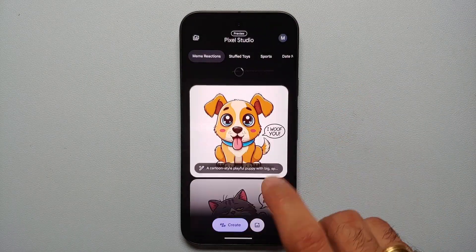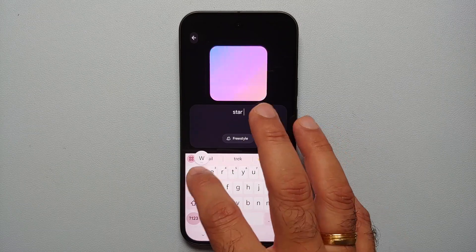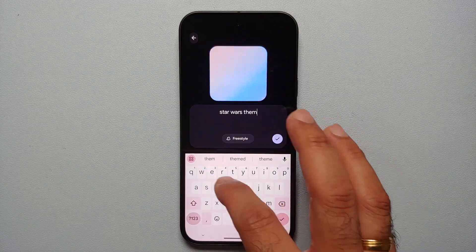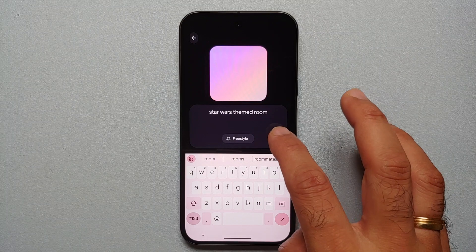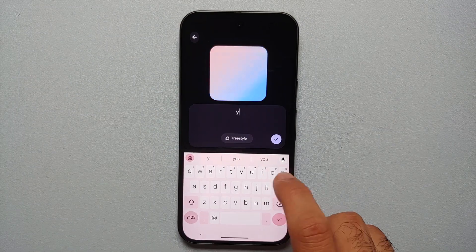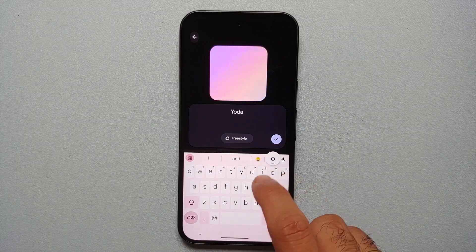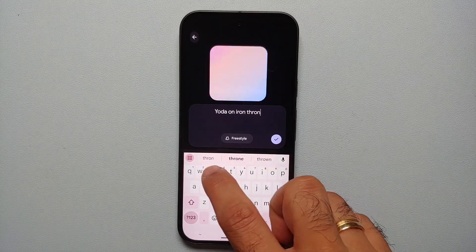While on the topic of AI, the Pixel 9 series comes with its own text-to-image generator called Pixel Studio. In Pixel Studio you can get creative, get ideas, or just kill some time. Make sure you check out this new AI tool on your Pixel 9 series.